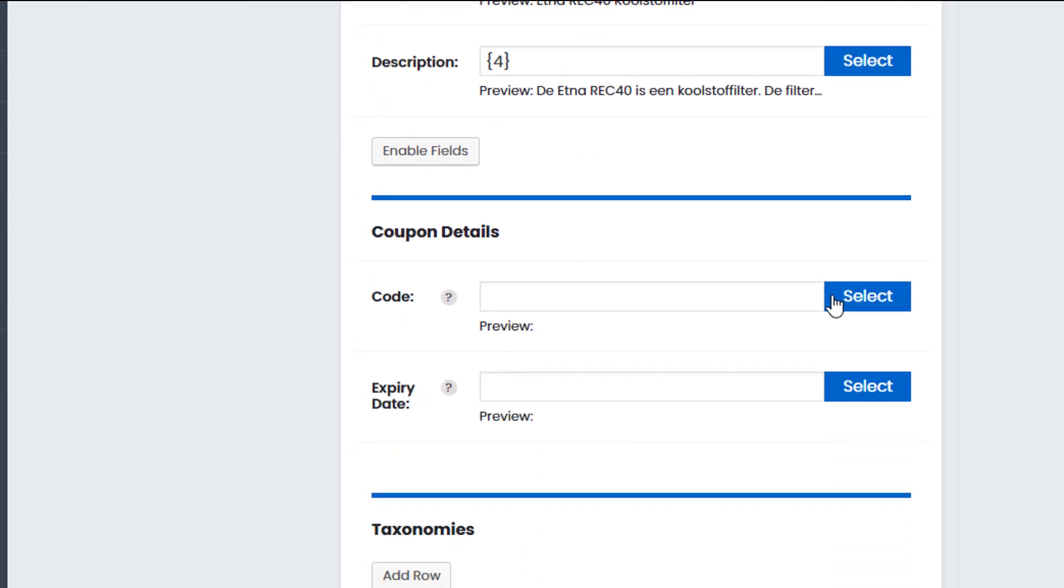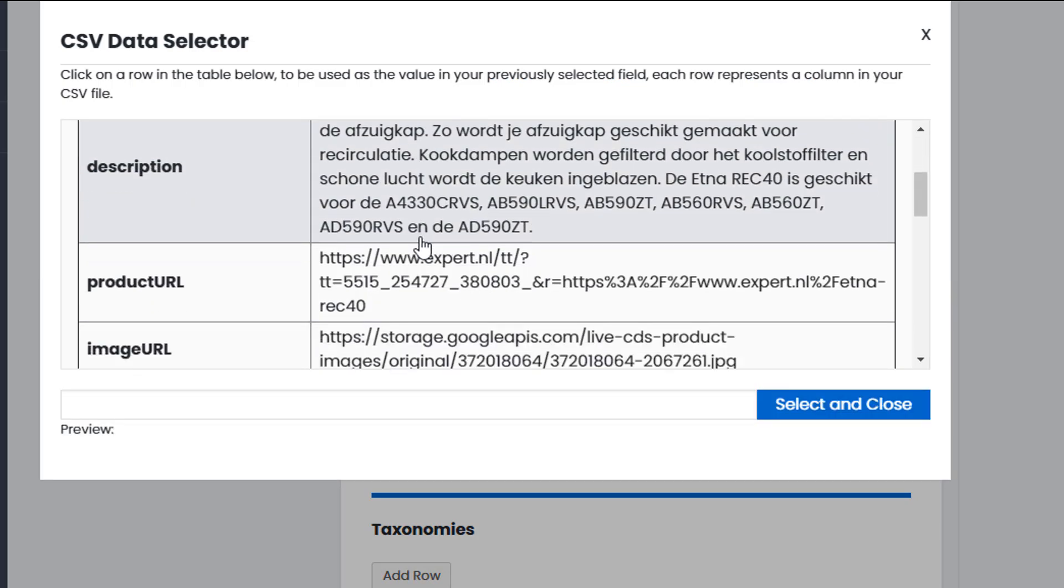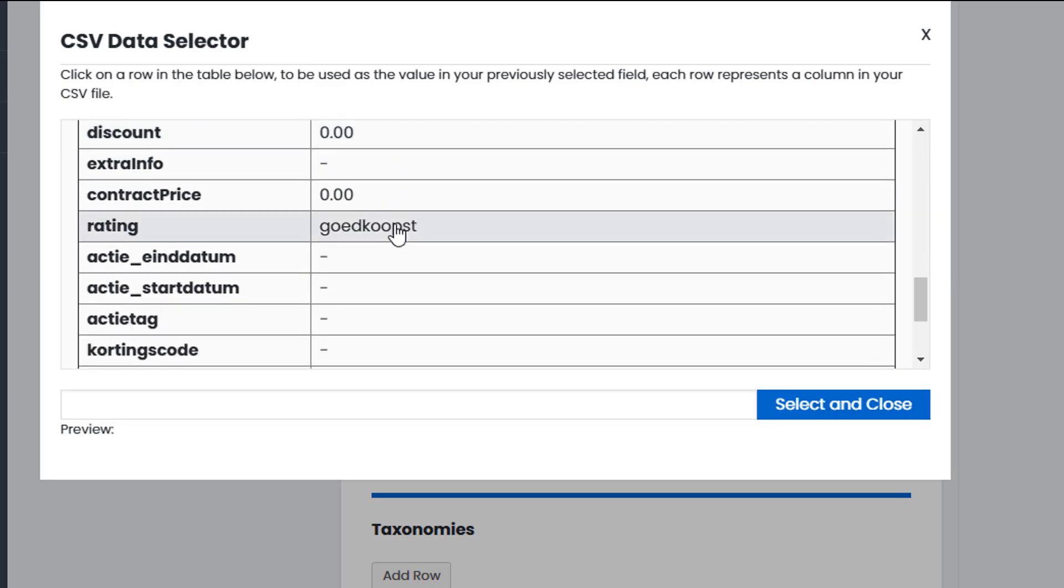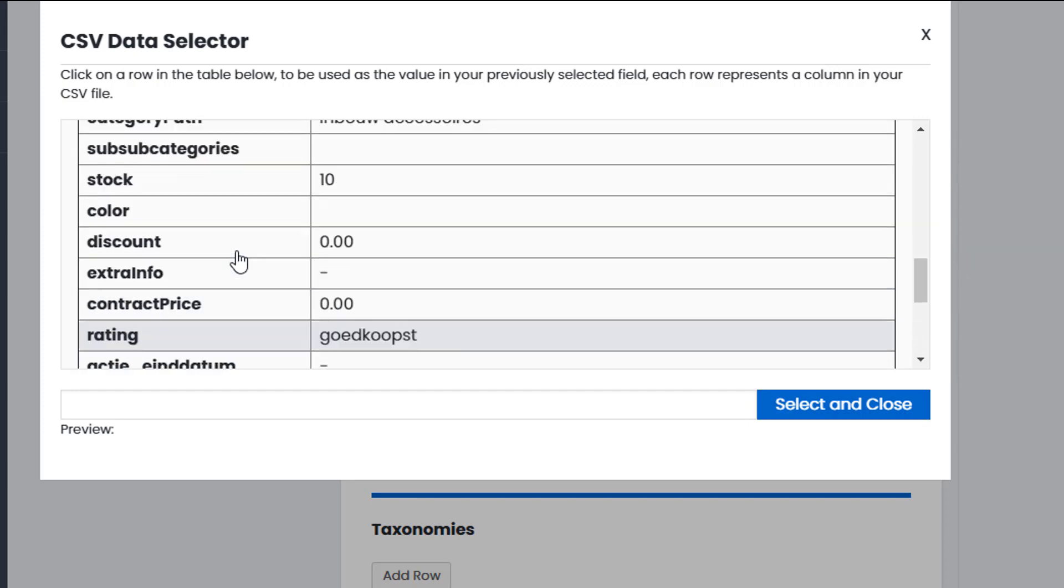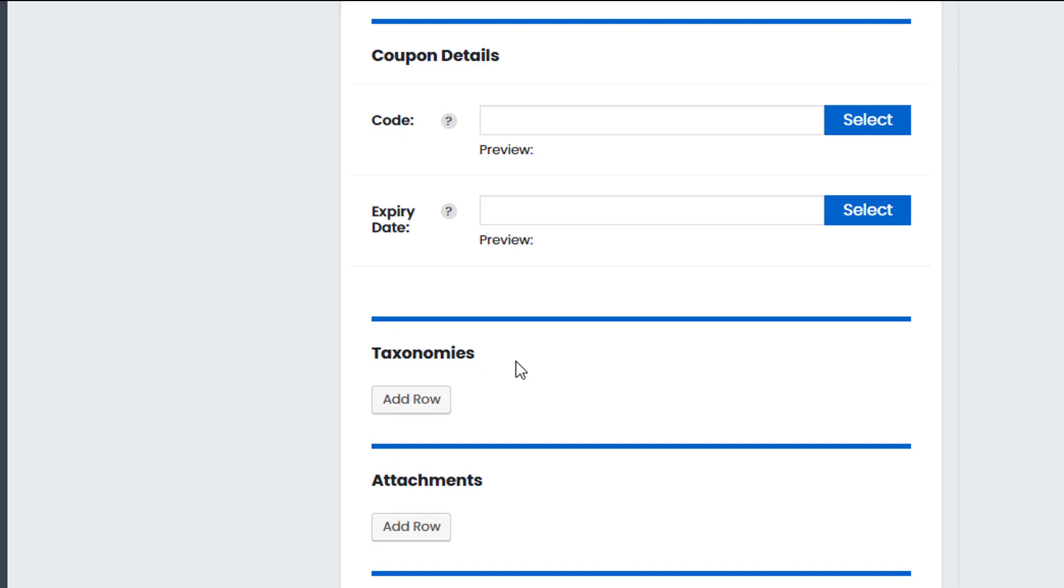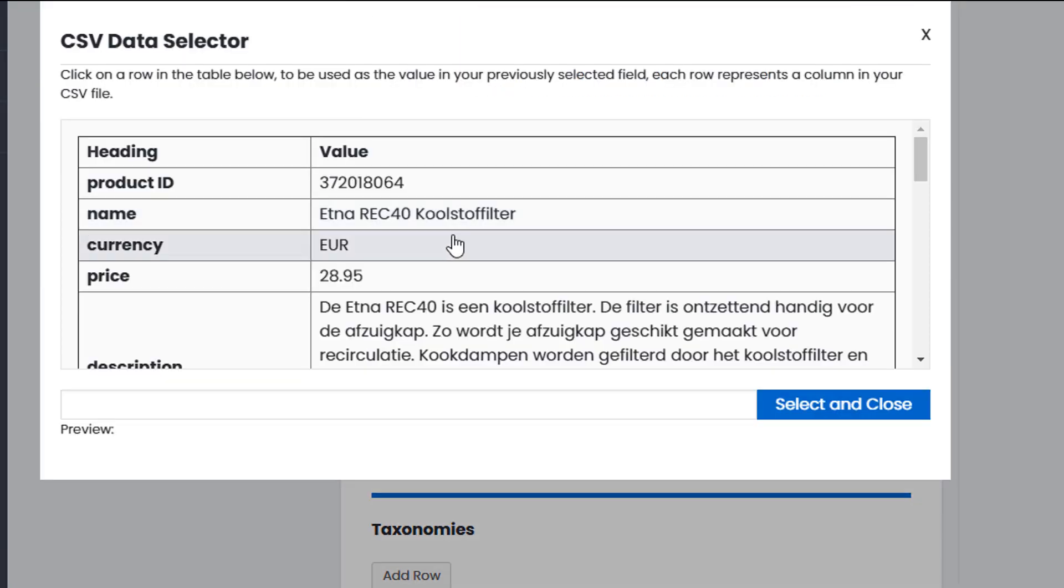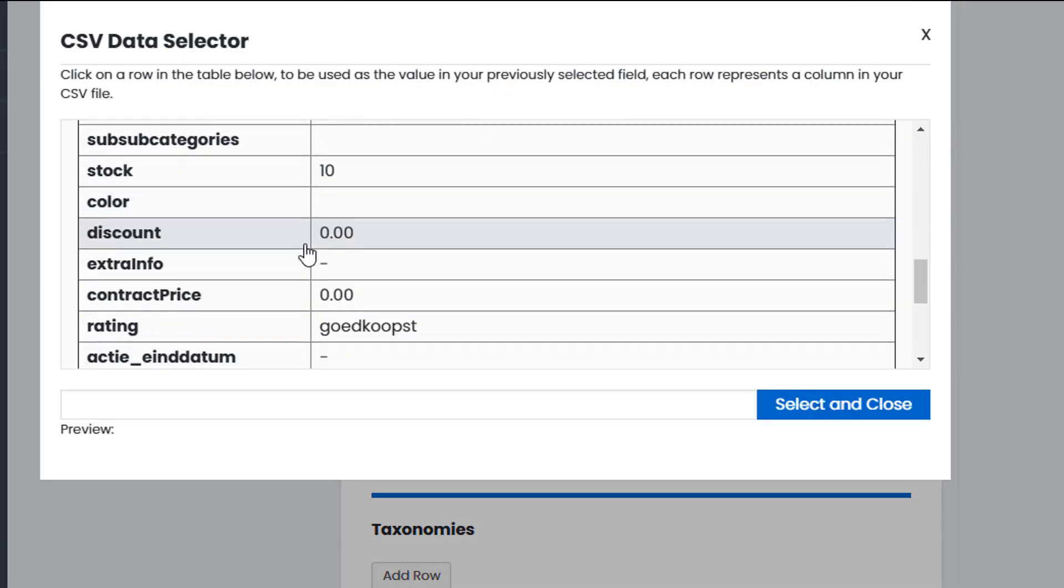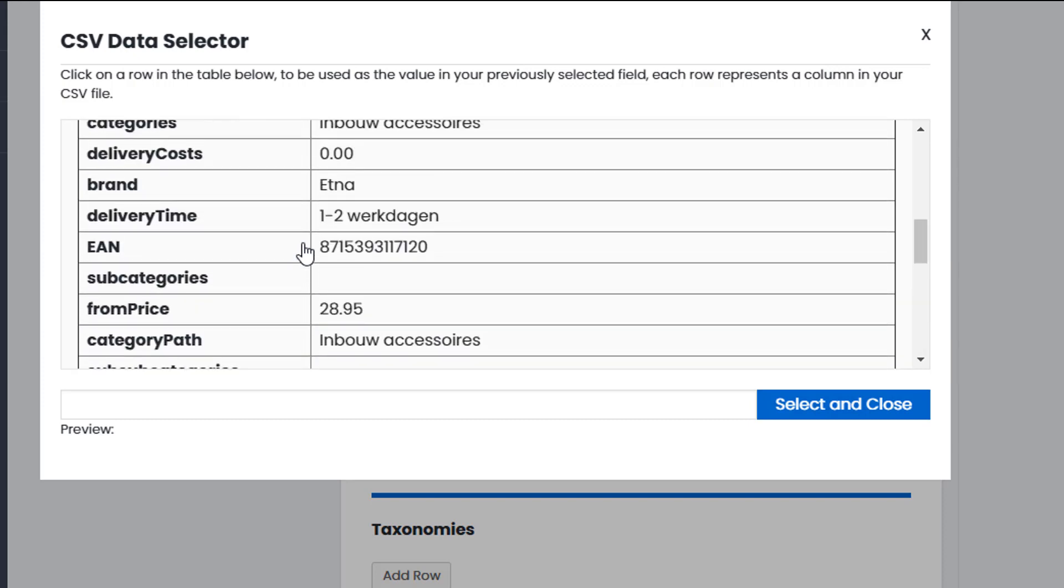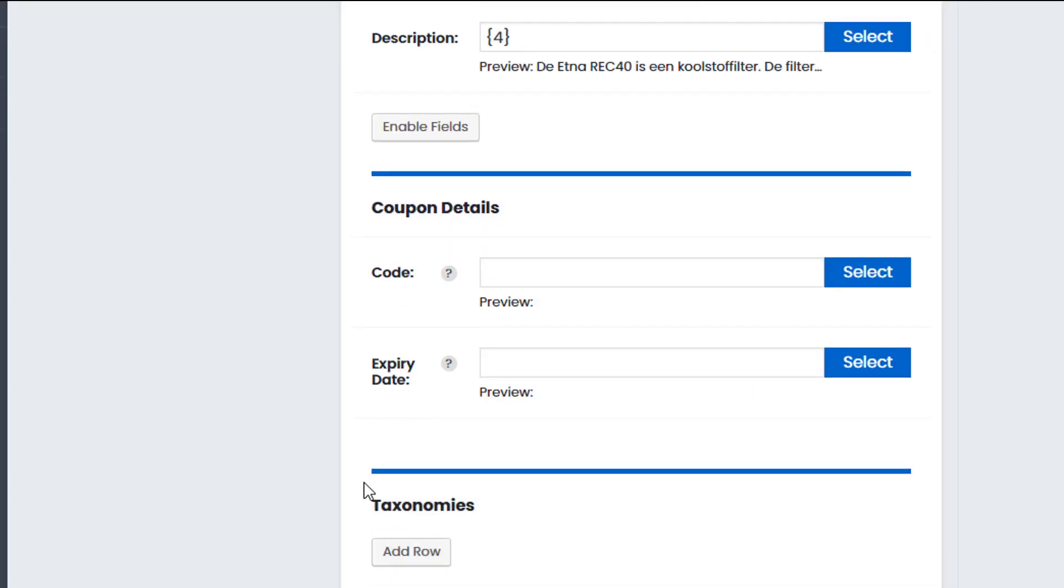Again with coupons, with coupons websites we have a code and an expiry date. So this is a product feed. So it might not have a coupon. So we can just scroll down and verify. Again it doesn't look like it does. It looks like it's more of a product than a coupon. An expiry date. So if there's any date that the offers extend. Again this is a product feed. Not a coupon feed. So there's no expiry date either. So I would just leave that blank.